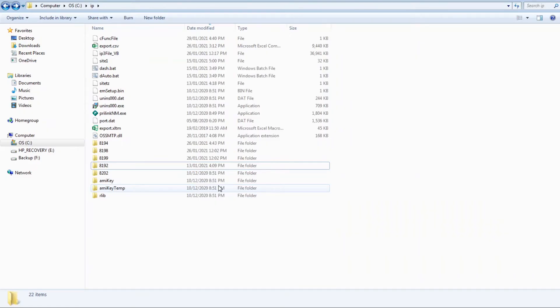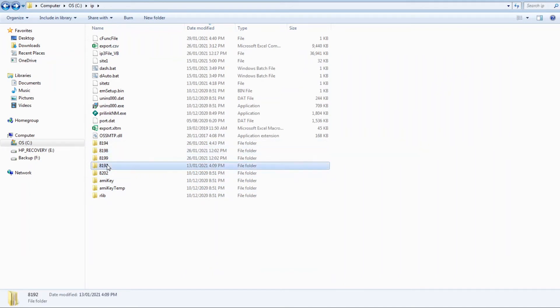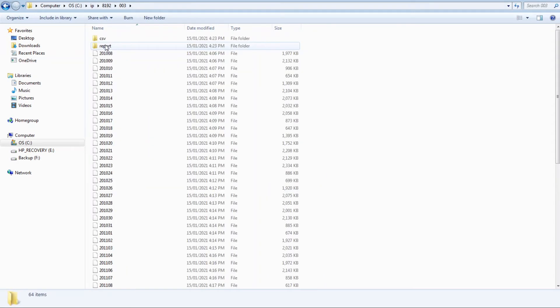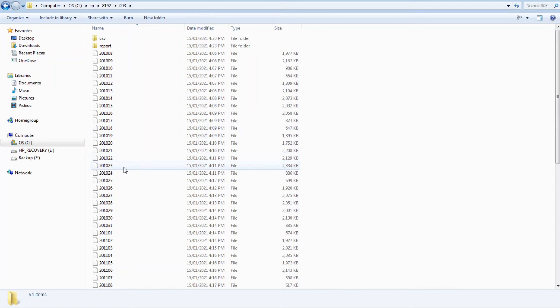Inside are sub-directories for each meter, which are named based on the meter serial number, such as 8192-3. The data for each day are stored in a separate file. Each file is named in year-month-day format.